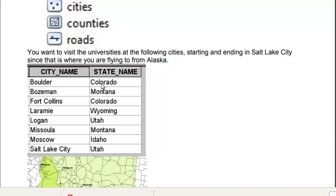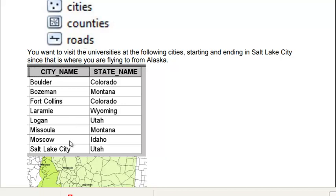So we'll visit the University of Colorado at Boulder, Montana State University at Bozeman, Colorado State University at Fort Collins, the University of Wyoming at Laramie, Utah State University at Logan, University of Montana in Missoula, University of Idaho in Moscow, and the University of Utah at Salt Lake City. So we're going to fly into Salt Lake City and we're going to fly out of Salt Lake City.